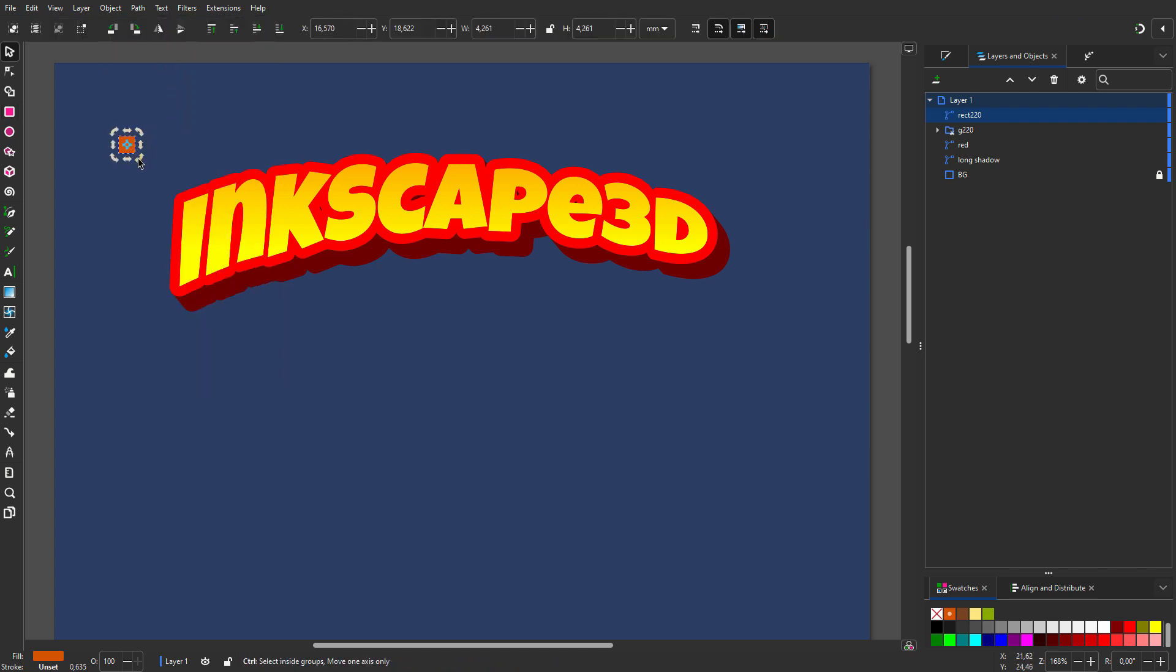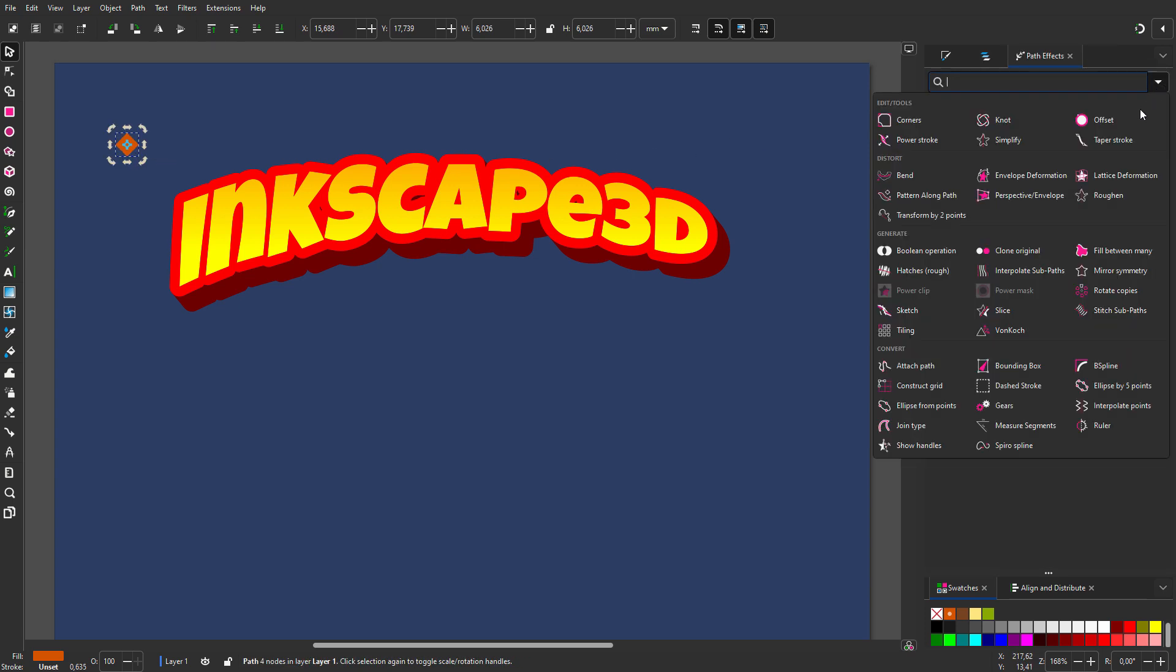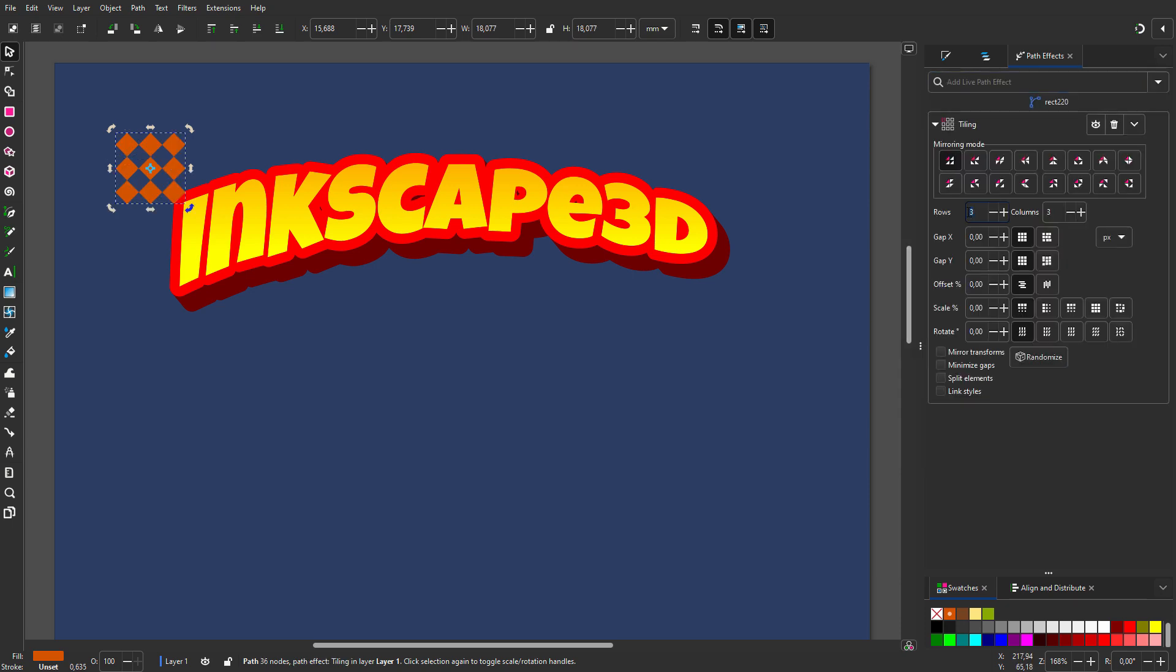I click on the square again, hold Control, and rotate 45 degrees. I go to path effects. From the menu, I choose tiling.